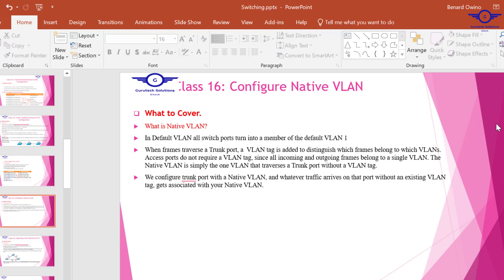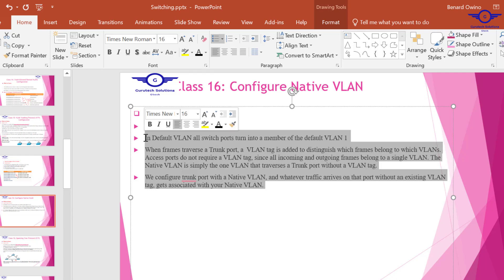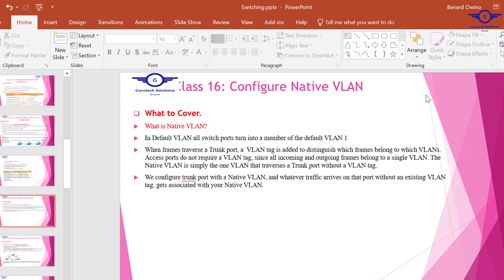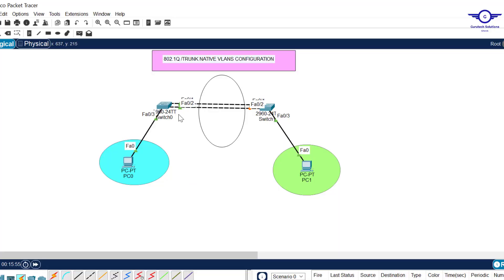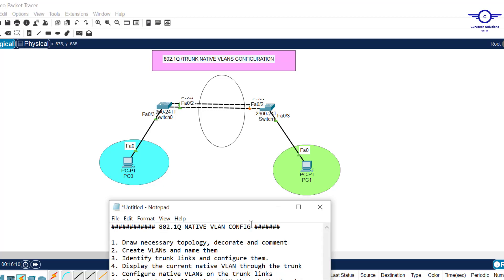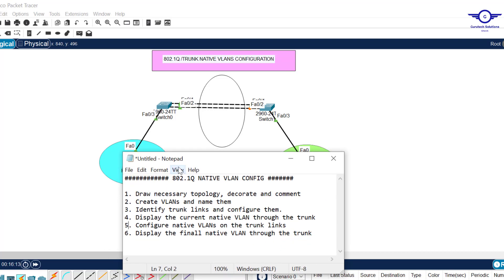You can research more about native VLANs — there is a lot of study material. This is just a quick and shallow overview, so for better understanding kindly use Google. I already drew this topology to help us understand how to configure 802.1Q native VLANs.